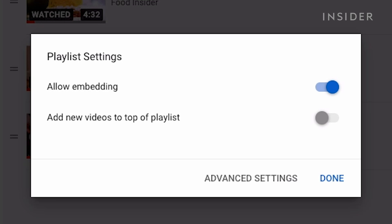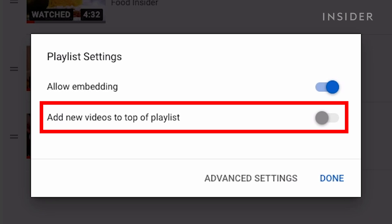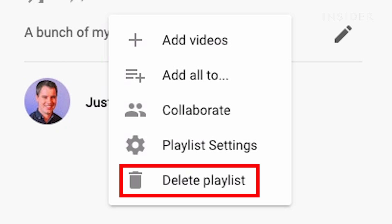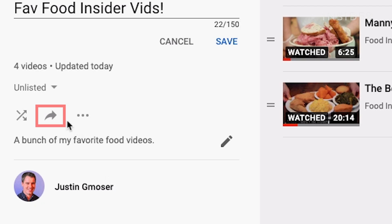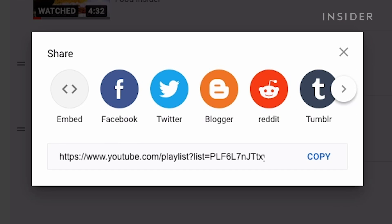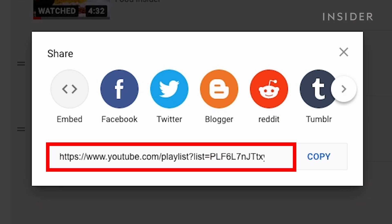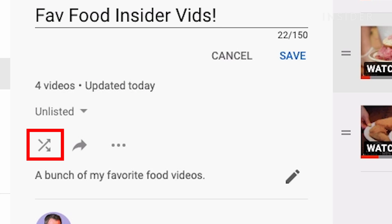Other features include embedding and deciding the video order in your playlist. You can also delete a playlist here. This arrow button allows you to share your playlist. Since this one is unlisted, only people who have access to this link will be able to watch the videos added to the playlist. And this button here allows you to shuffle play through your videos.